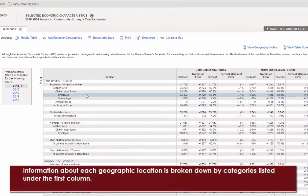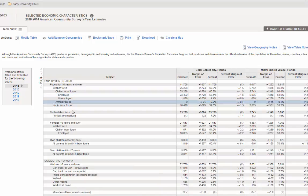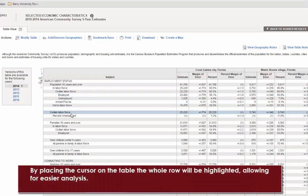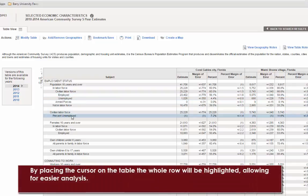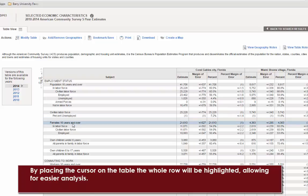Information about each geographic location is broken down by categories listed under the first column. By placing the cursor on the table, the whole row will be highlighted, allowing for easier analysis.